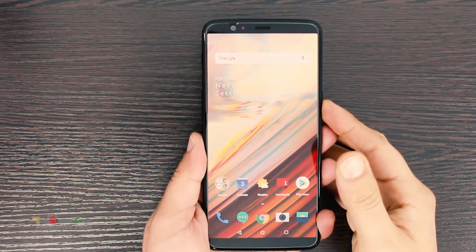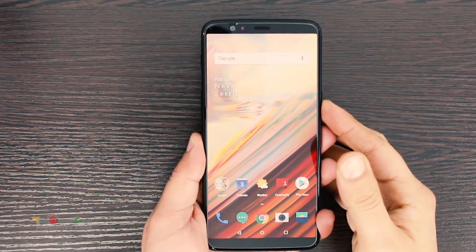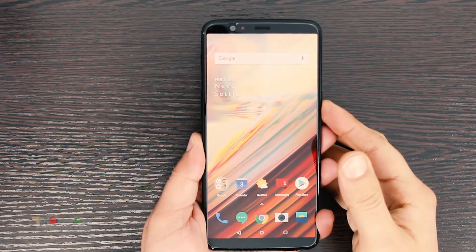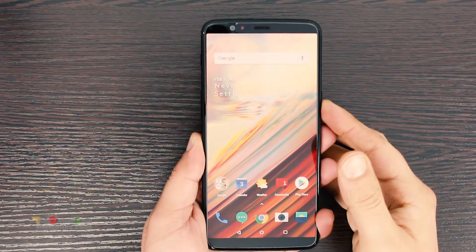Hey, what's up guys! Today I'm going to show you how to hard reset your OnePlus 5T. There are two ways of resetting the OnePlus 5T and I'll show you both.